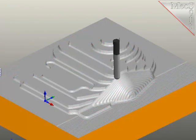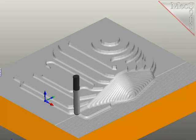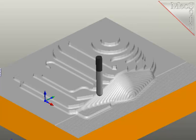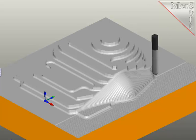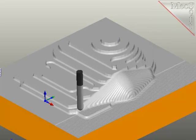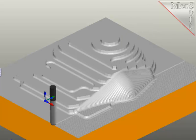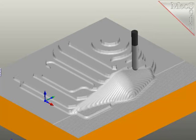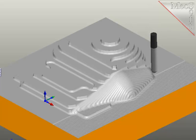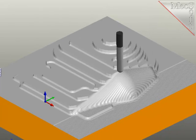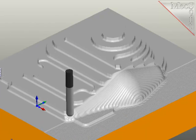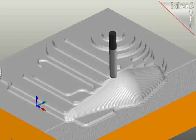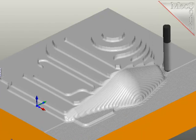As you watch the simulation, remember that I set this operation up to finish the part, leaving zero stock. But you can also effectively use this as a semi-finishing operation to knock down the large steps left during the roughing process and yet leave stock for final finishing.